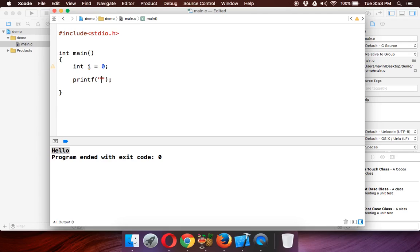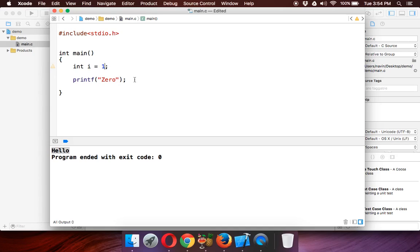So if my value is 0, it should be zero. If I type here 1, I need one more printf—it should print one. If the value is 2, it should print two, and it goes on.